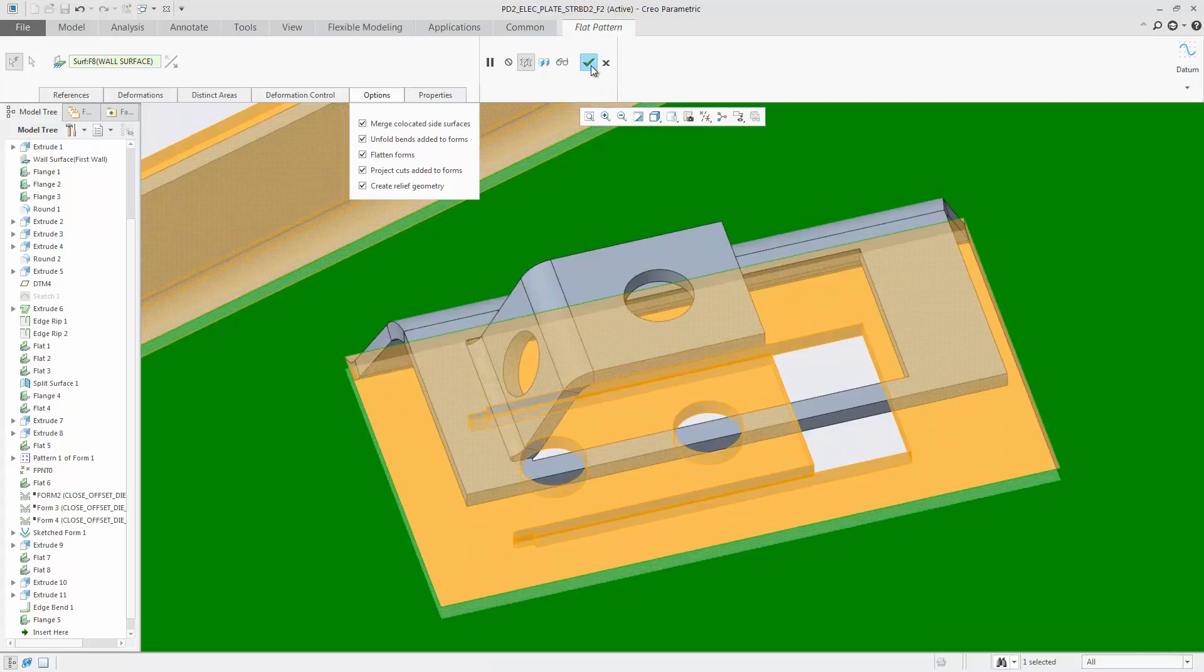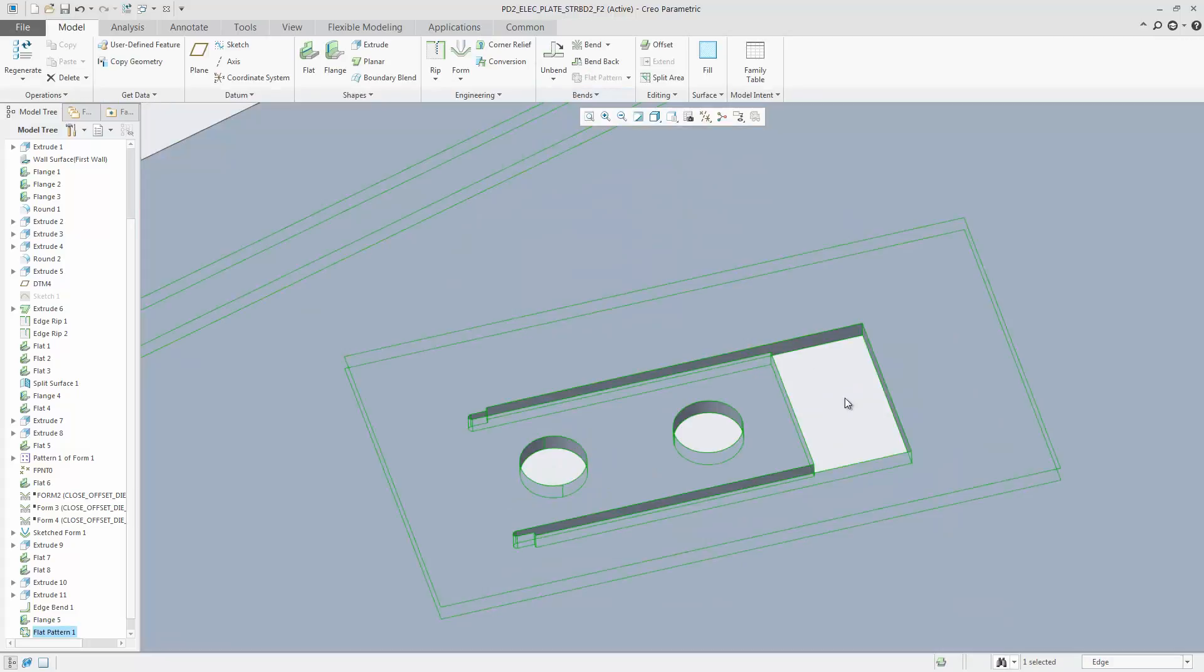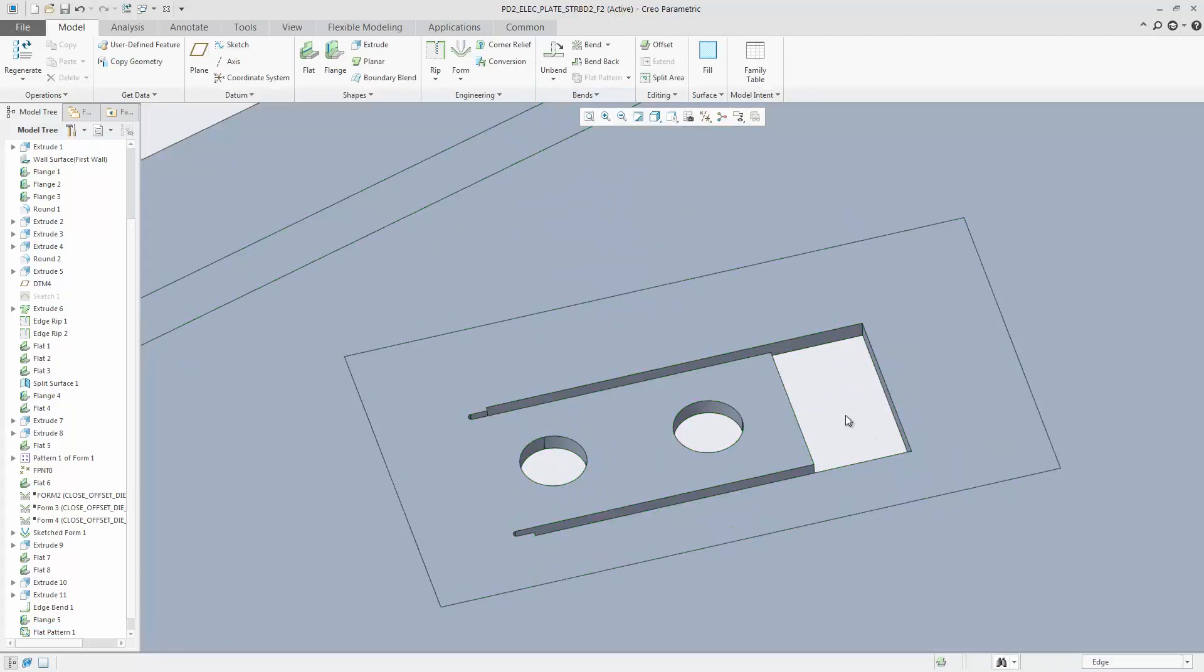These enhancements give you more flexibility to control the calculation of forms, including cuts.